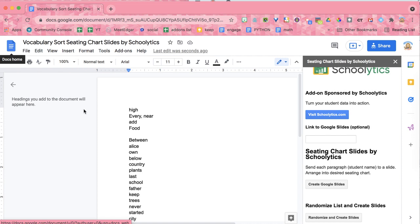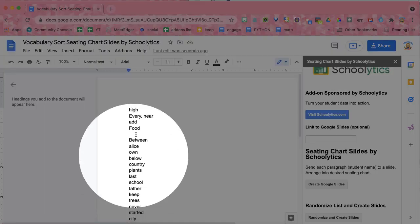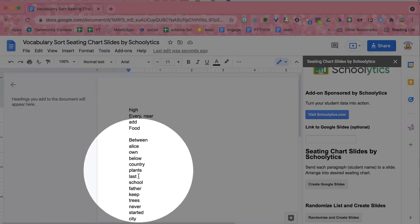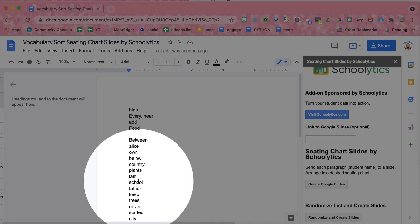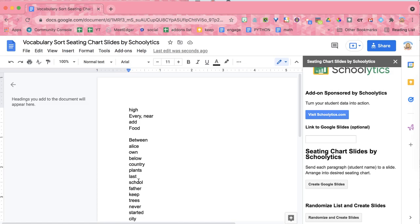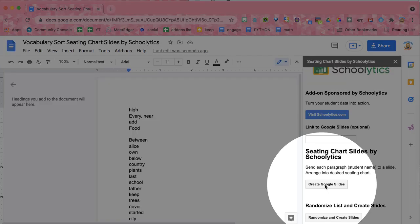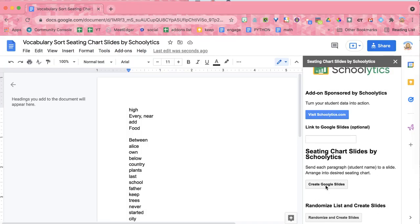You need to have a Google Doc with individual paragraphs, words, vocabulary, phrases, ideas, student names, whatever you want. You have a Google Doc and you just click Create Google Slides.